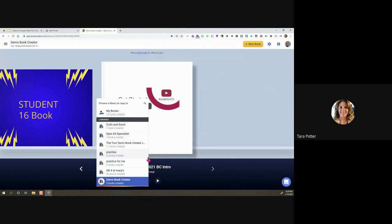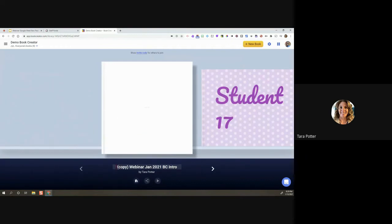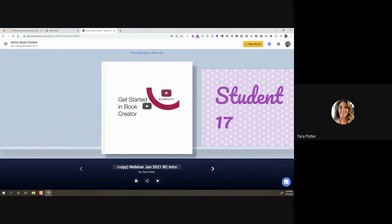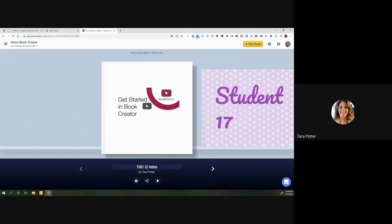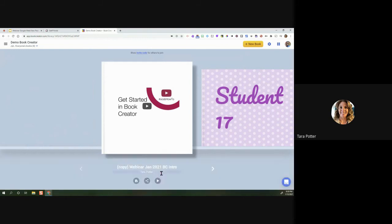I'll go ahead and copy the book — it asks which library to put it in. This is what I'll get everyone in this webinar to do at the end: copy my book and put it in your own library. It labels it 'Copy Webinar' by default, so all student copies will have the same name. I'd recommend having students change the title right away. I'll change mine — let's call it 'Title: C Intro by Tara Potter.' You can also change your name down there.